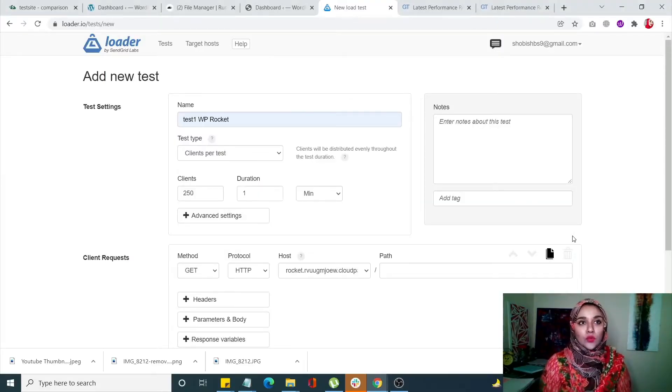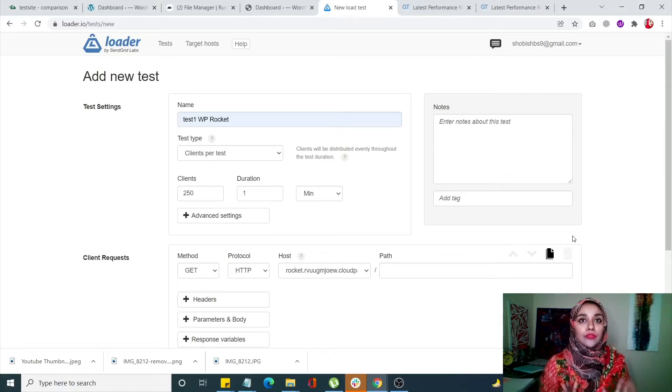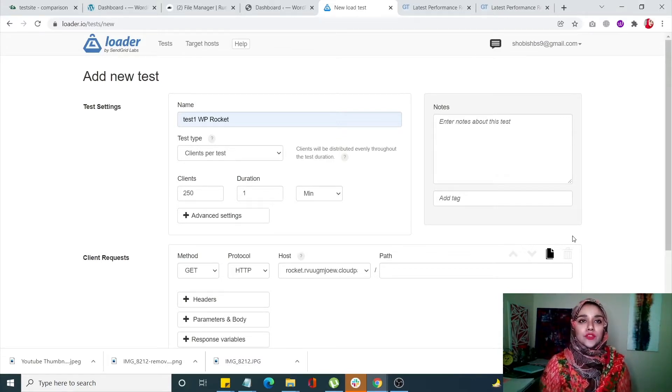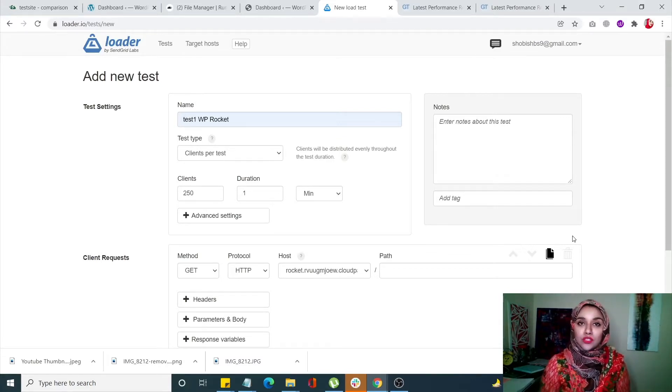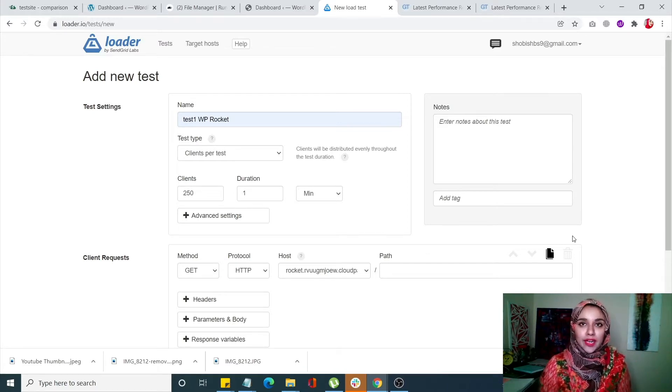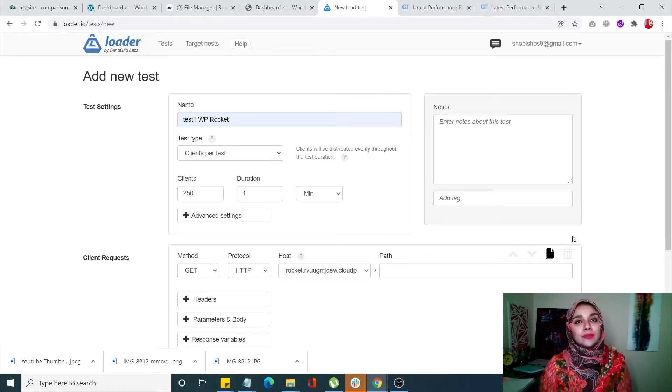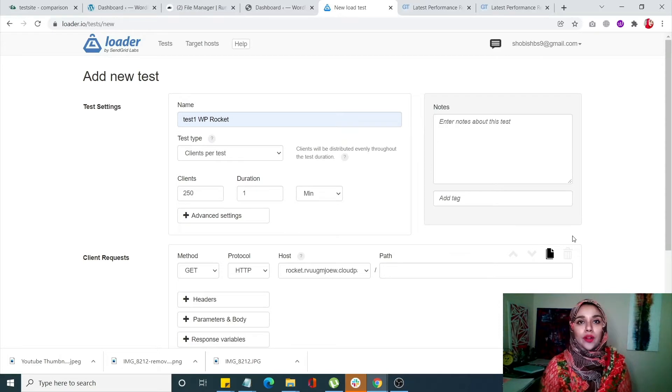Let's start with test number one, which is loader.io. Before I start this test, I'm going to give you the reassurance that both sites are completely identical - both are deployed on the same server with the same theme, which is Ocean WP.